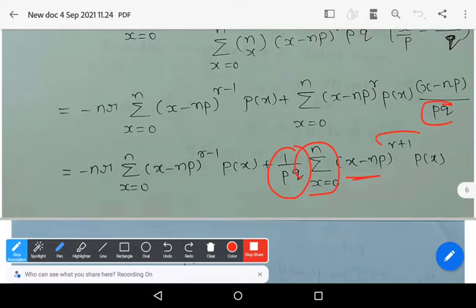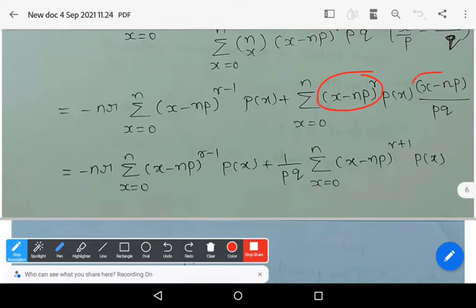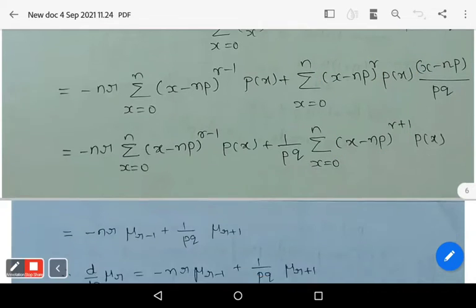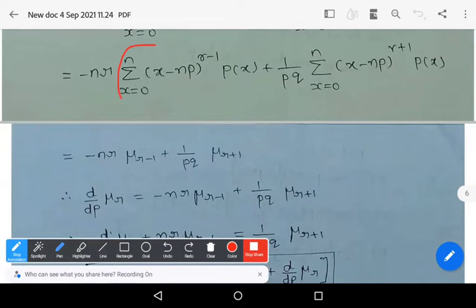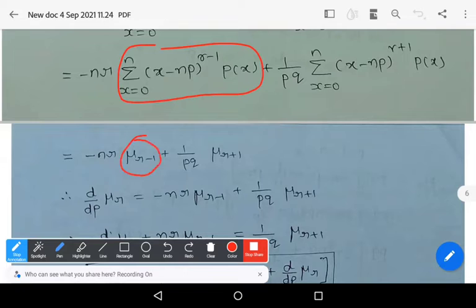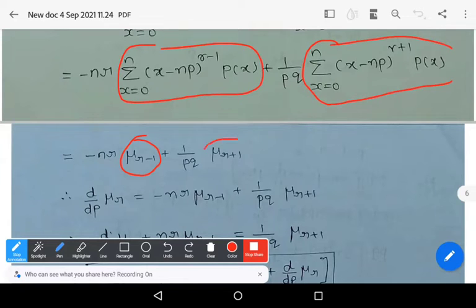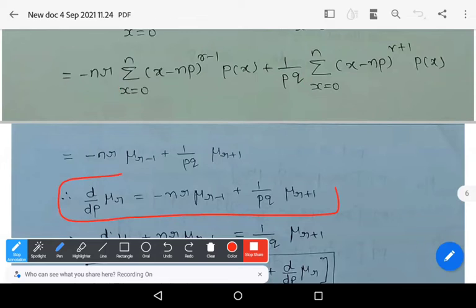Splitting the second summation: the term (x − np)^(r+1) · P(x) arises because (x/p + (n−x)/q) ultimately yields (x − np)/pq after simplification. Recognizing the moment definitions, Σ(x − np)^(r−1)·P(x) = μ_(r−1) and Σ(x − np)^(r+1)·P(x) = μ_(r+1), we arrive at: d/dp of μ_r = −nr·μ_(r−1) + (1/pq)·μ_(r+1).